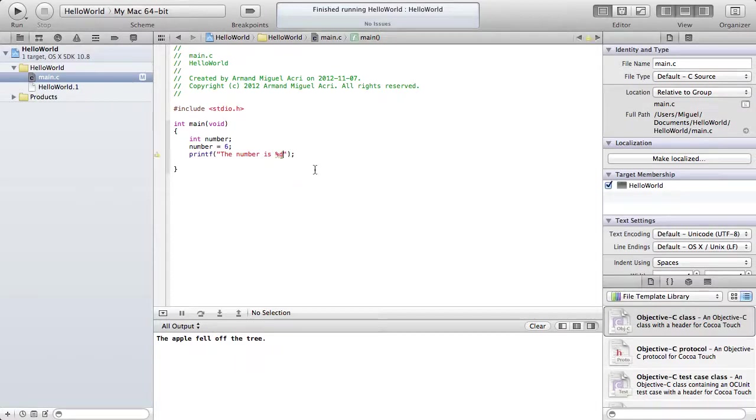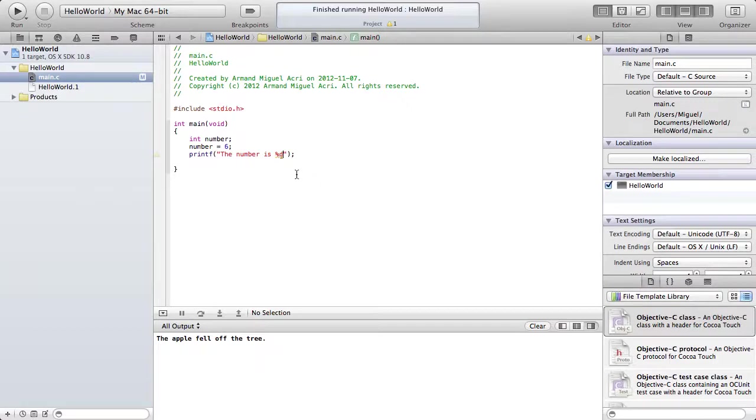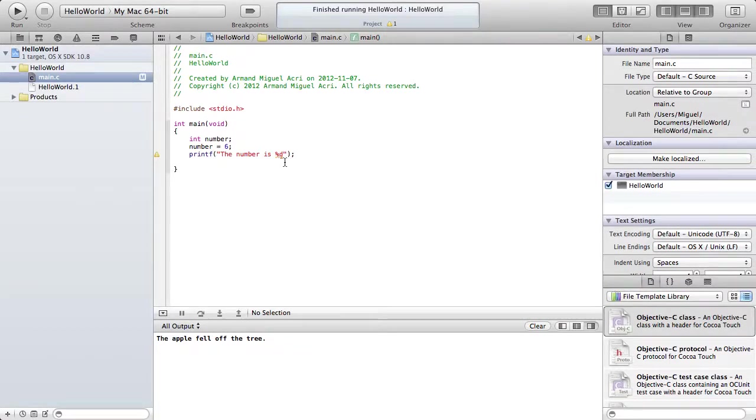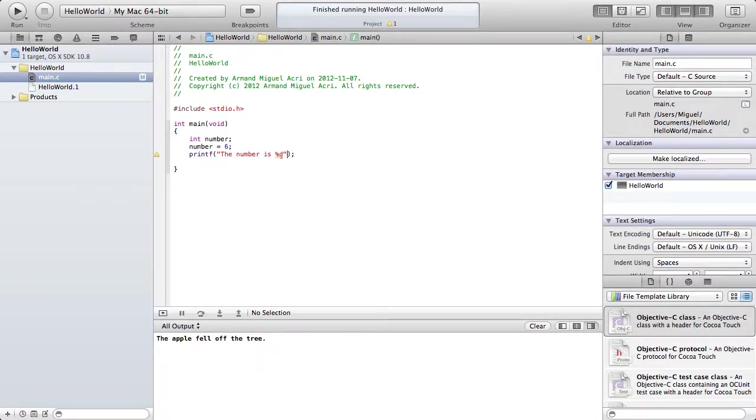The reason for this is the computer needs to know some way to output our variable. And since it's an integer, we're going to use %d as this is the type of data that we need to output.